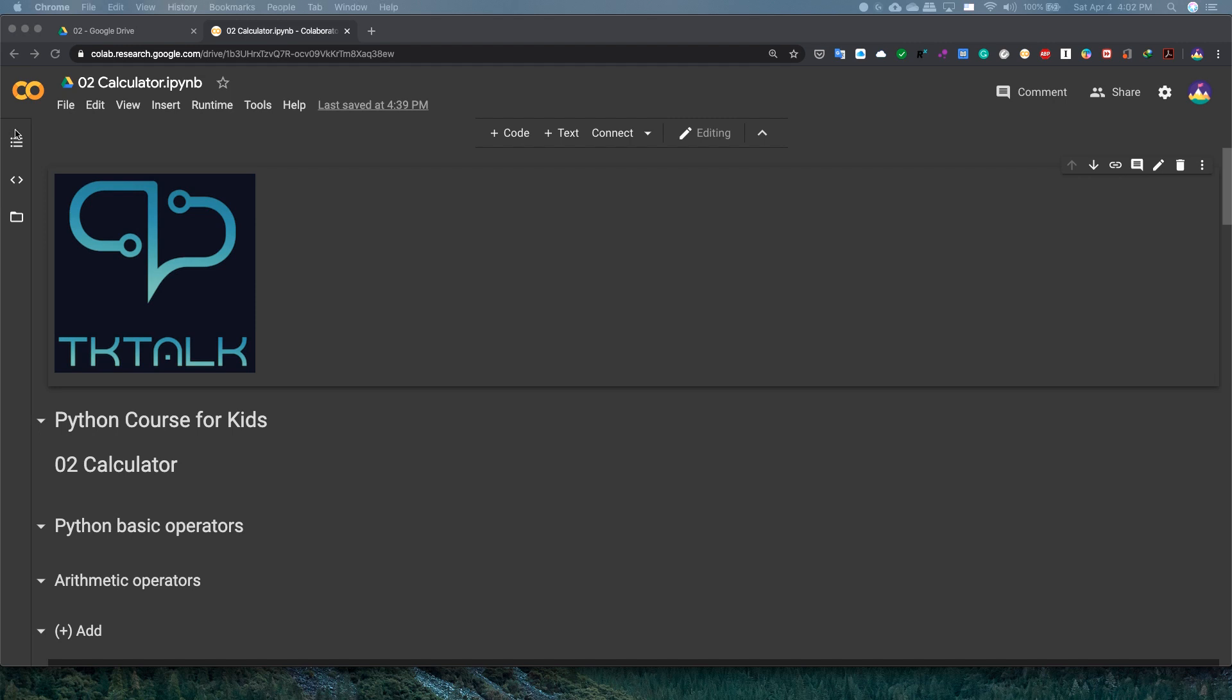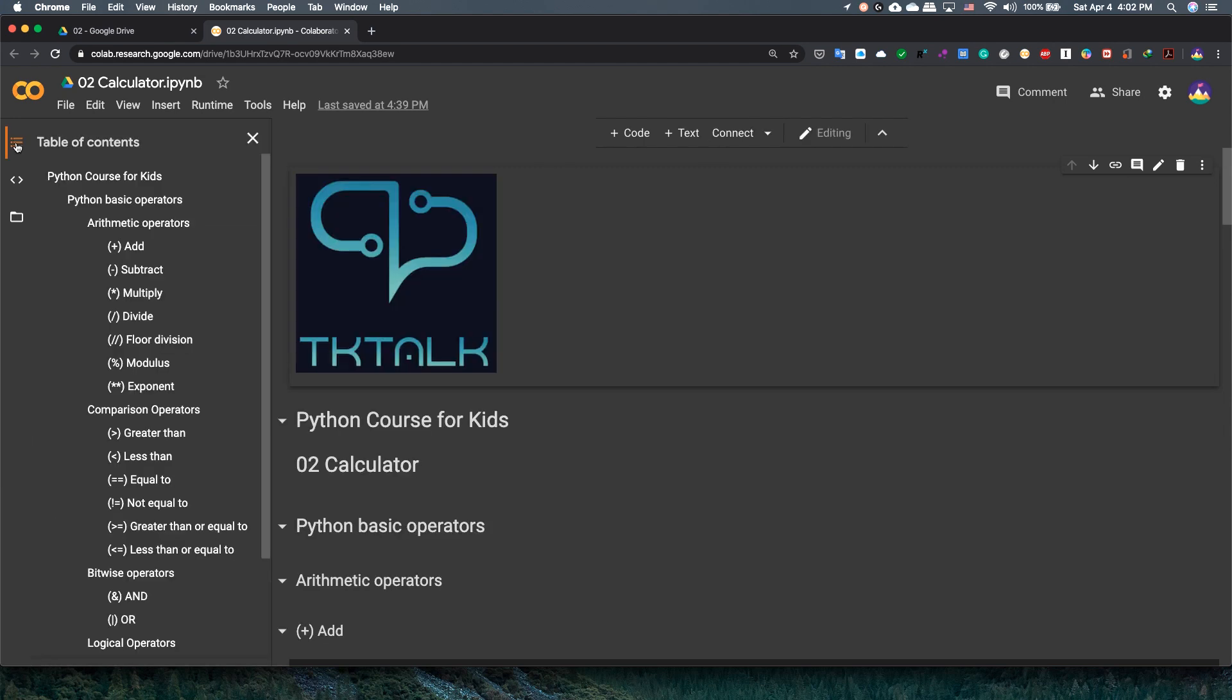Python has different categories of operators. Today, I will exercise to you arithmetic, comparison, bitwise, and last but not least, logical operators.